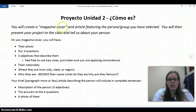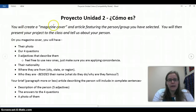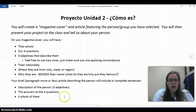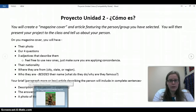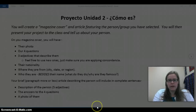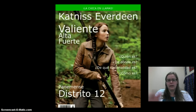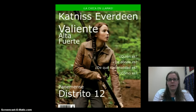You guys are going to have a project description printed out for you, and it's going to break down the steps you need to take. I'll show you real quick what the end product might look like. I did this one on Katniss just for an example — it's like a little magazine cover.